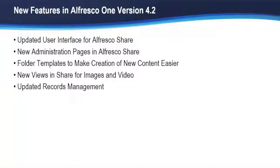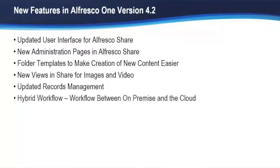There's actually a whole new Records Management release and we're going to focus on that all by itself in its own video. Workflow now supports Hybrid Workflow, which allows you to launch a workflow on-premise and continue it in the cloud.